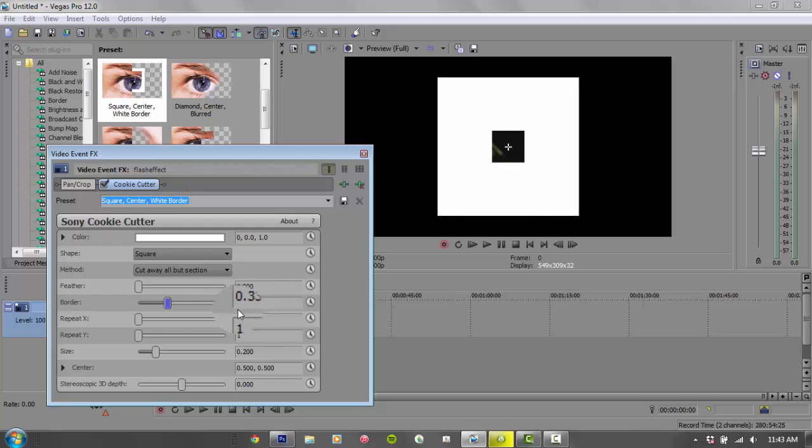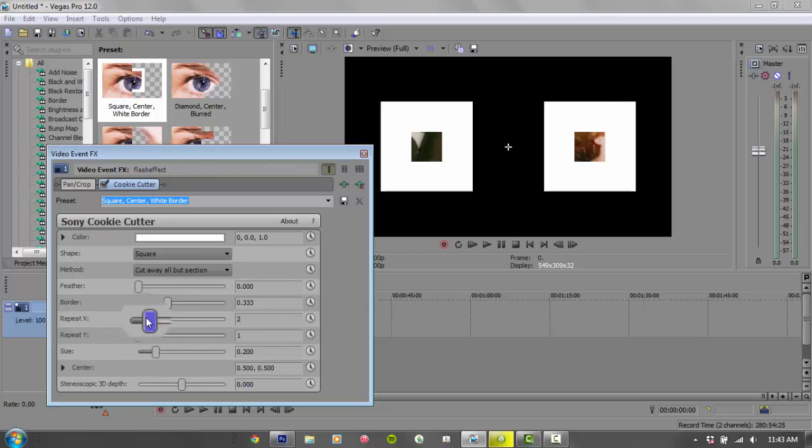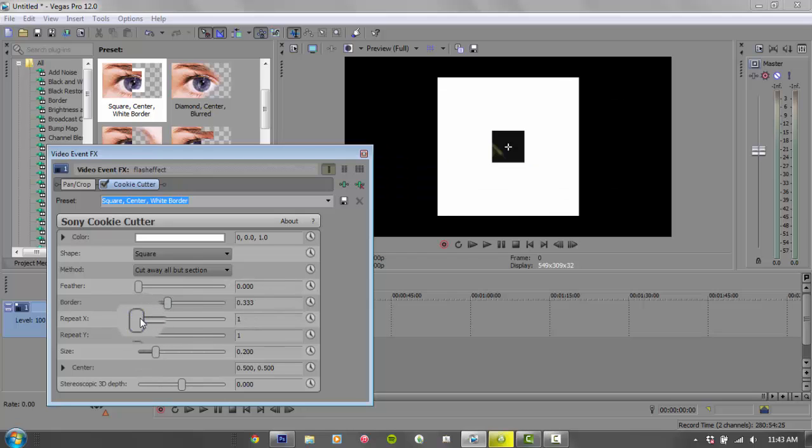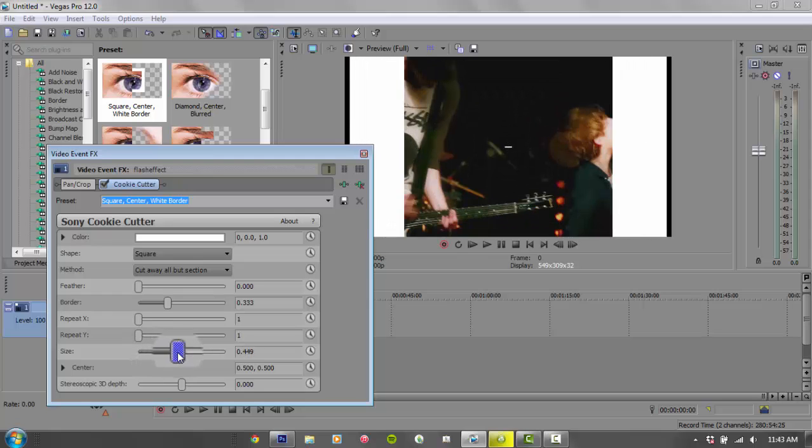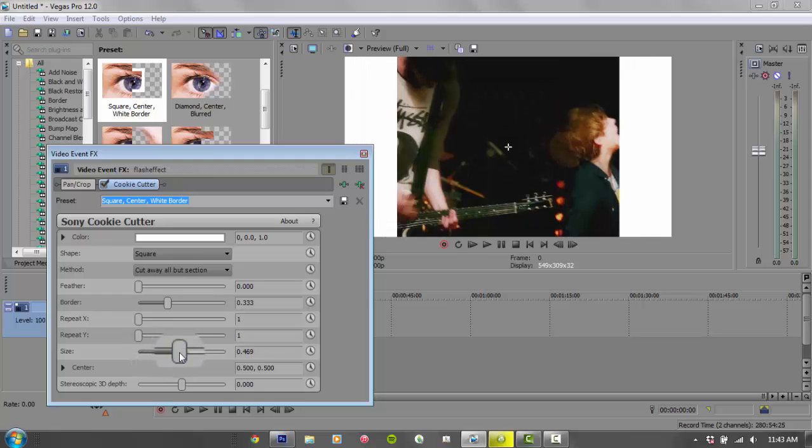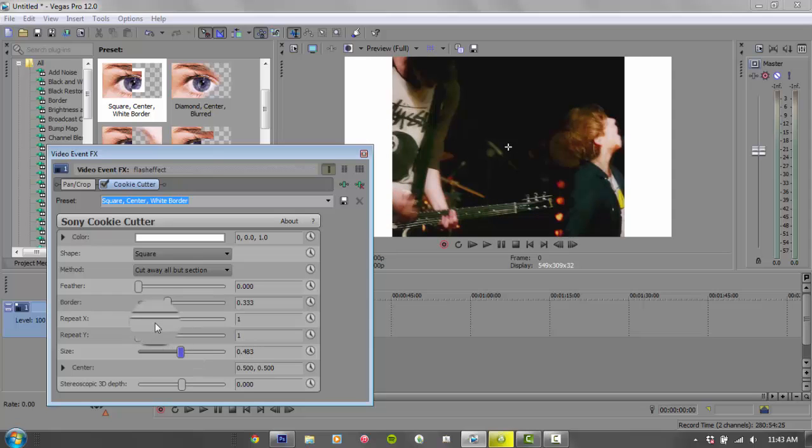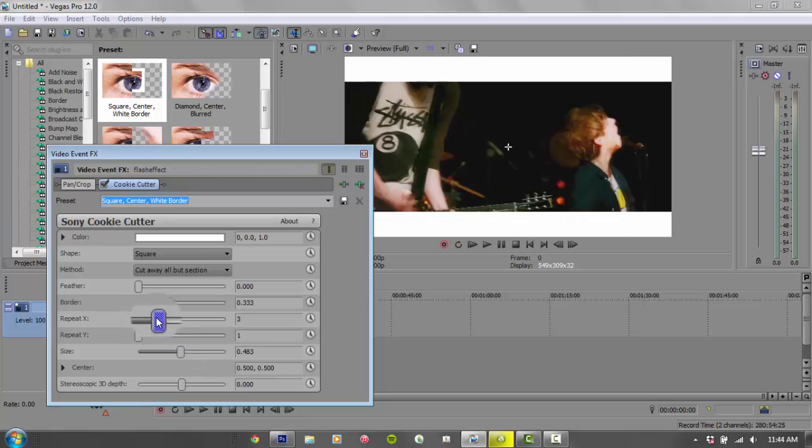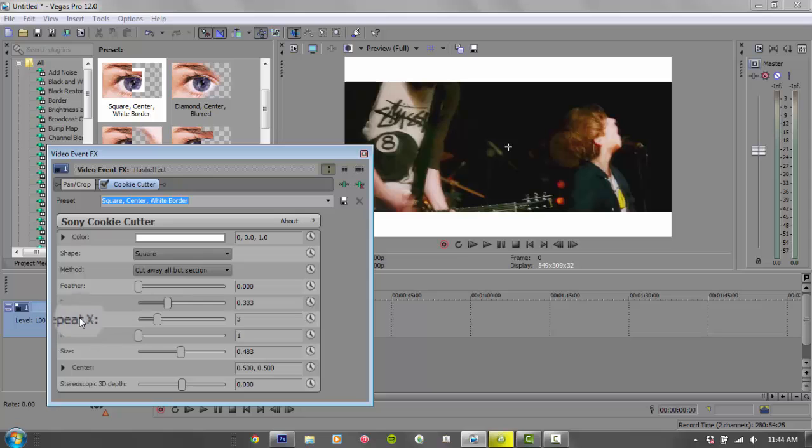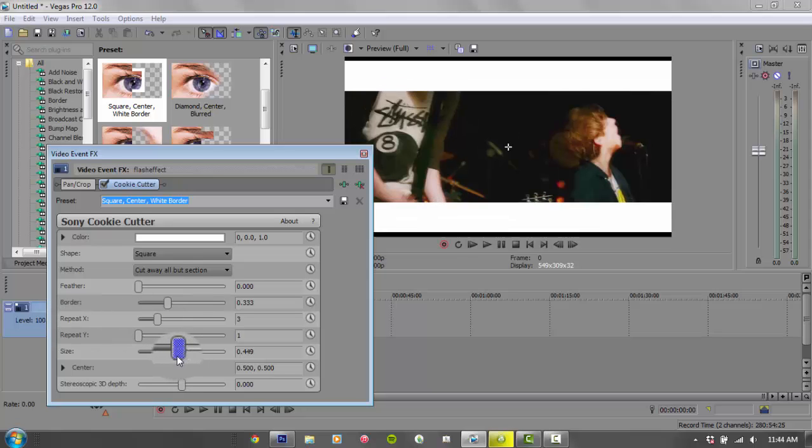Like this, and then we're gonna change the X—wait, I can't remember. Okay, we're gonna move the size up and it should be on the side like this. Pull the X, pull the repeat X up to three, and you can change this.